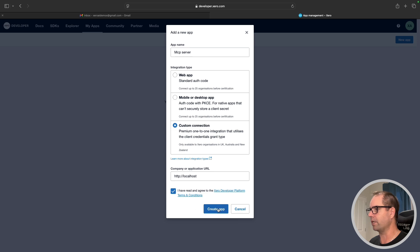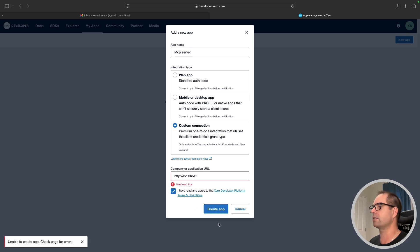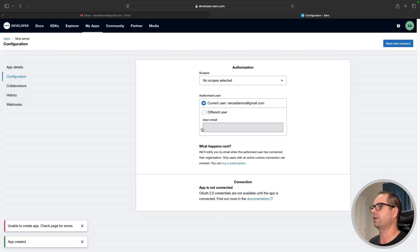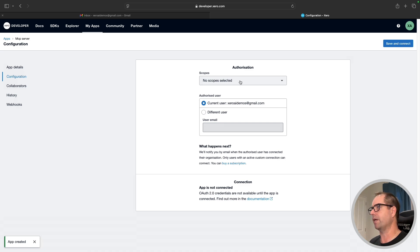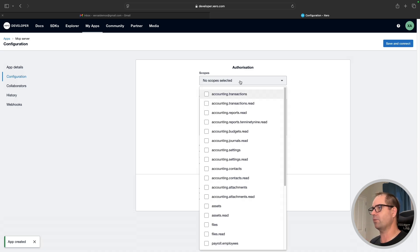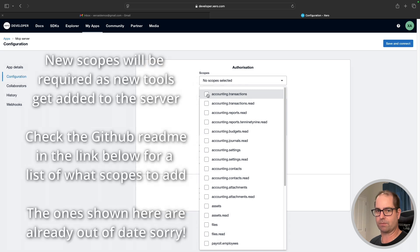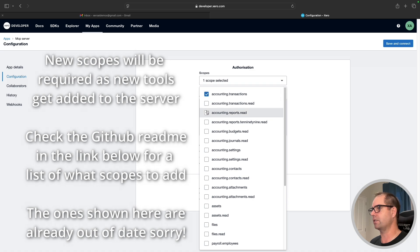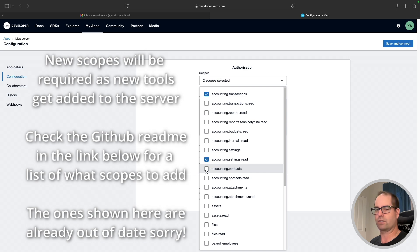I have read and agreed to the developer terms and conditions, and I must use HTTPS — no problem. I'll do that. I'm taken to this page which lets me set up the custom connection. The scopes we need for this particular custom connection that operates with the MCP server are: accounting.transactions, accounting.settings.read, and accounting.contacts.